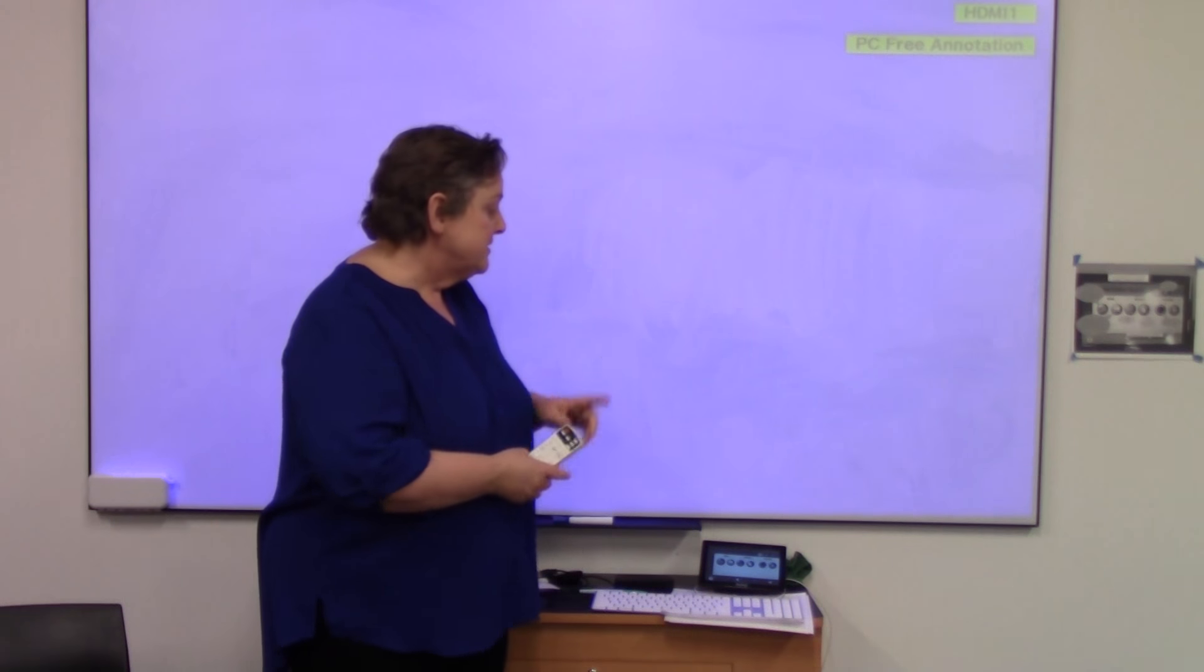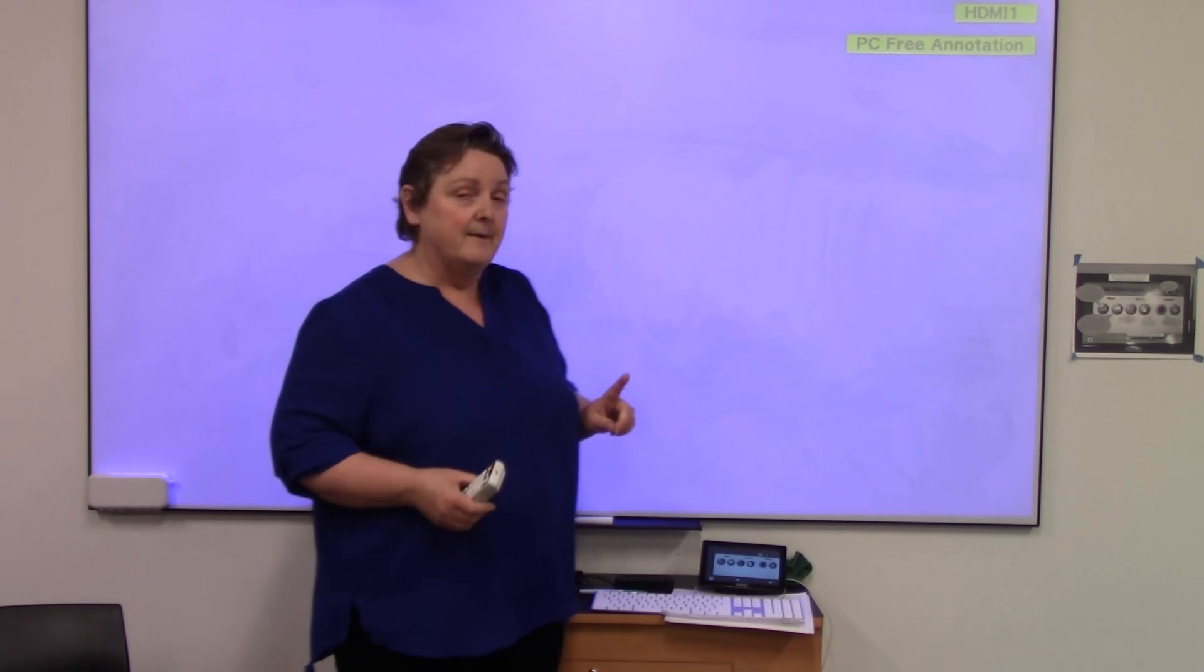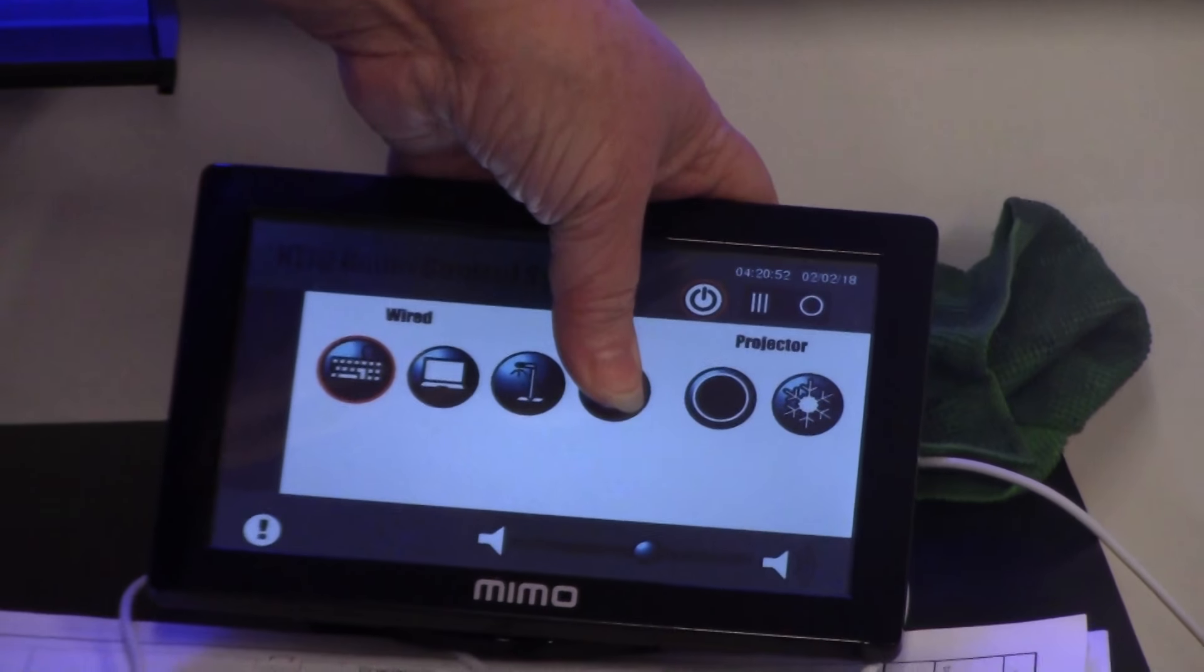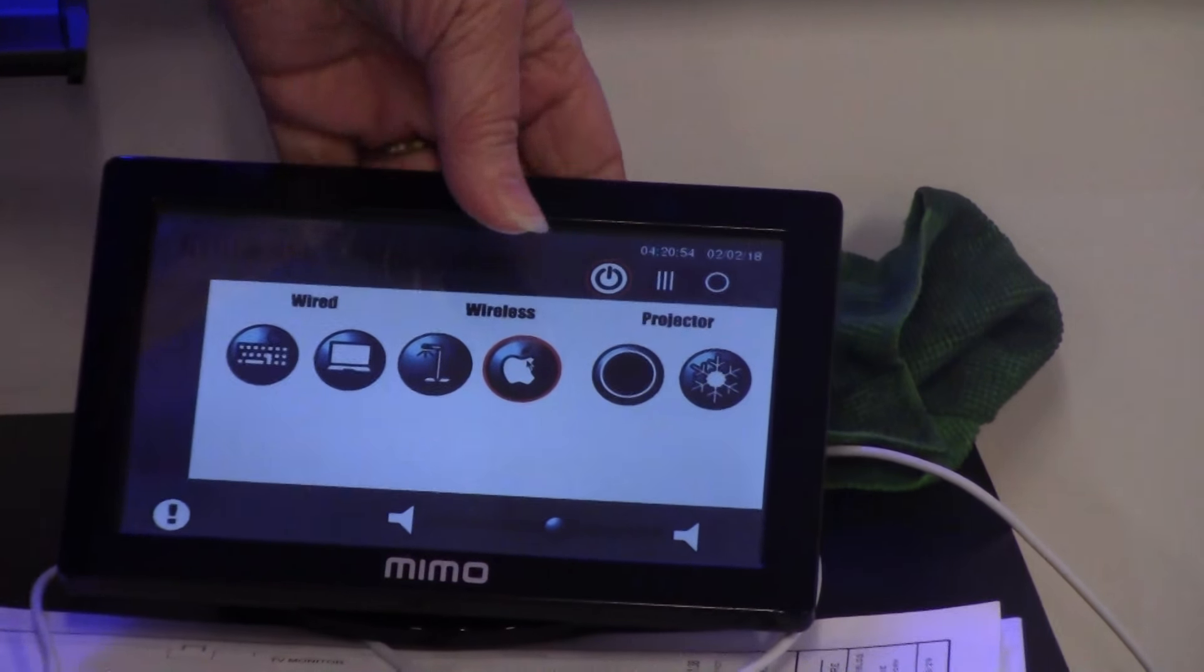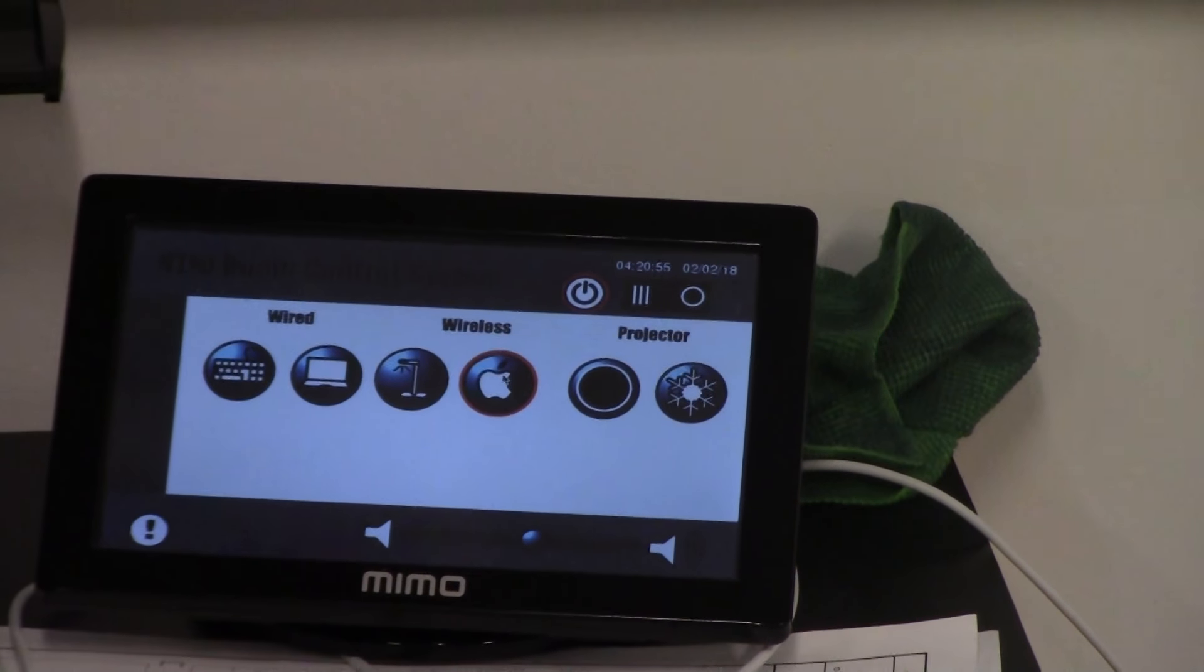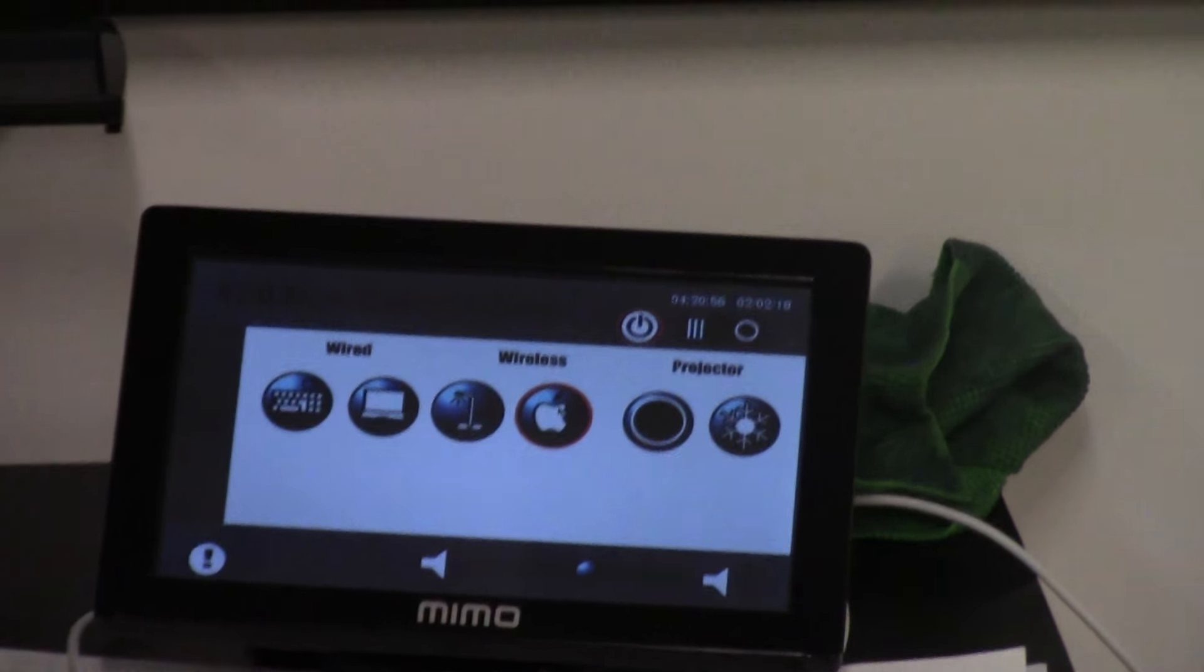But what we're going to do is, because it's airplay, again on the control panel, I'm going to click the Apple icon. And that clicks, and that sets up.